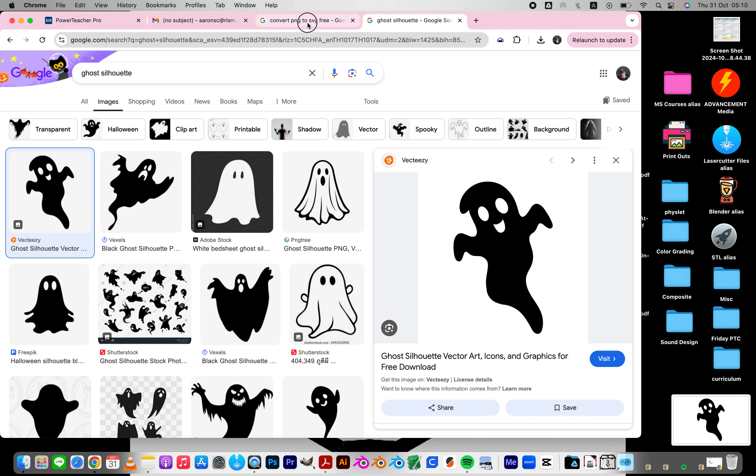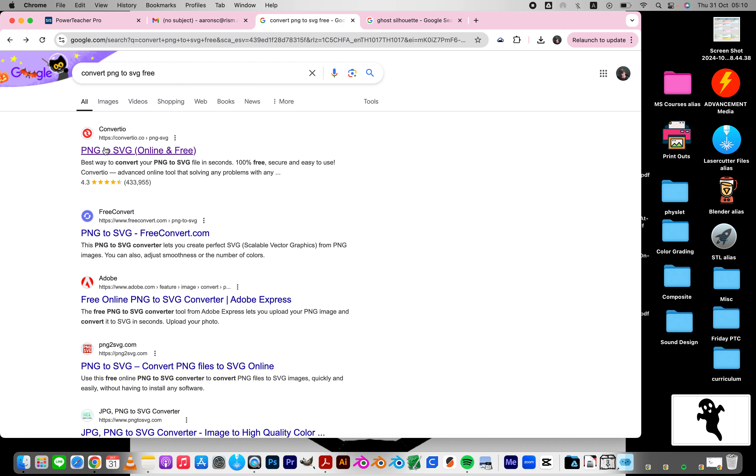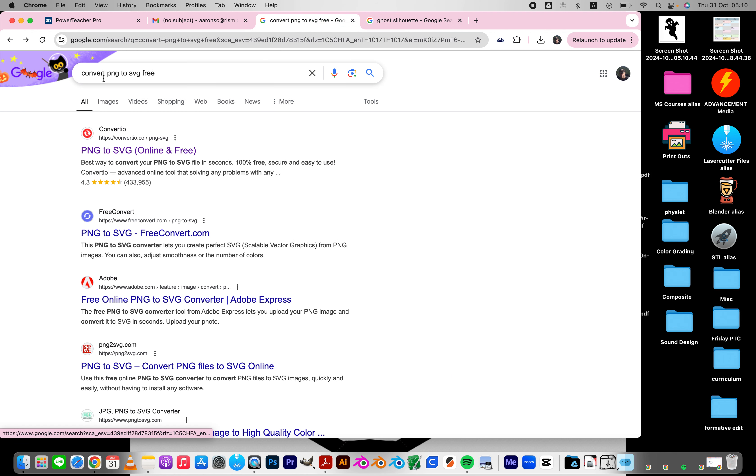And then while that's downloading, I'm going to just Google convert PNG to SVG for free. Or if it's a JPEG, convert JPEG to SVG for free.